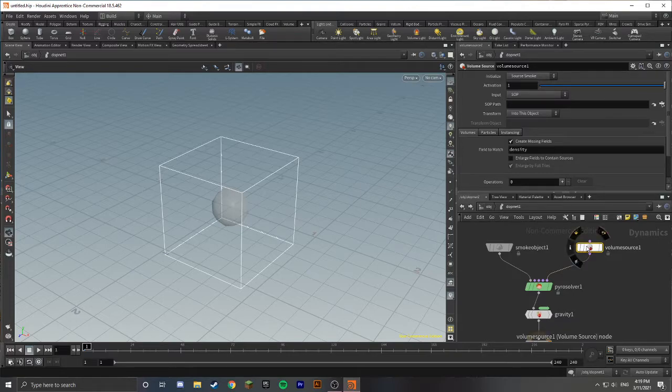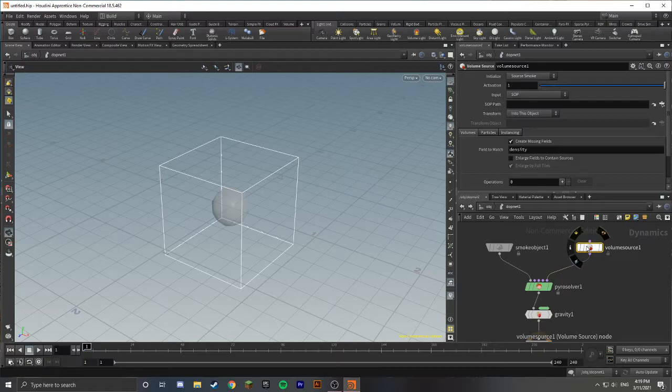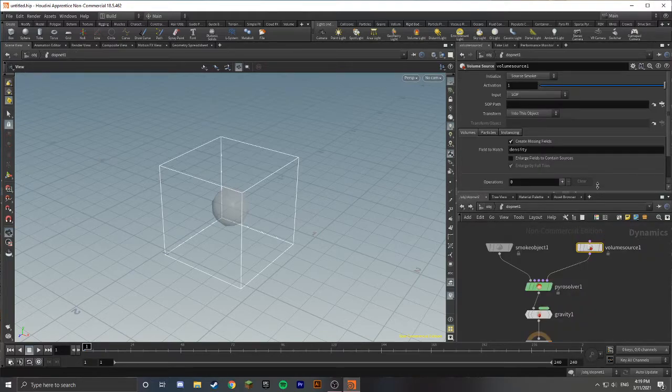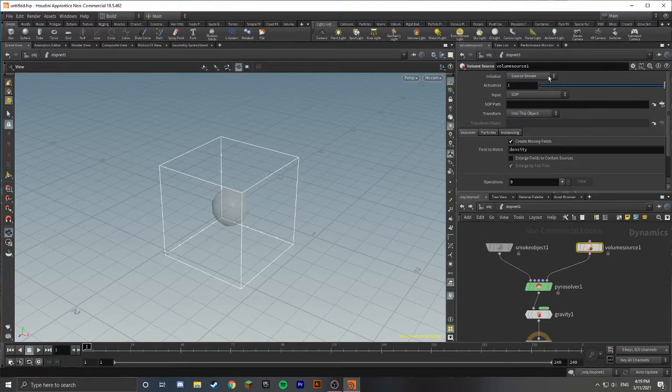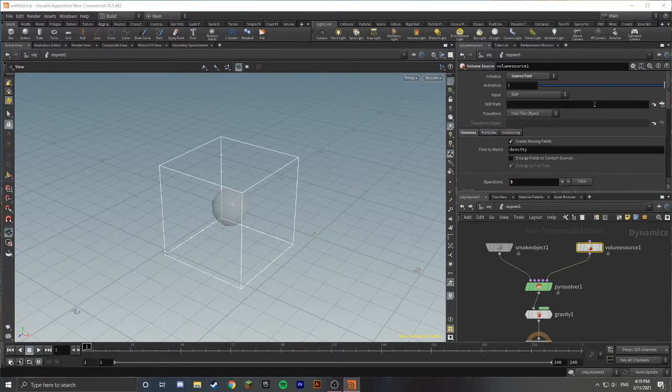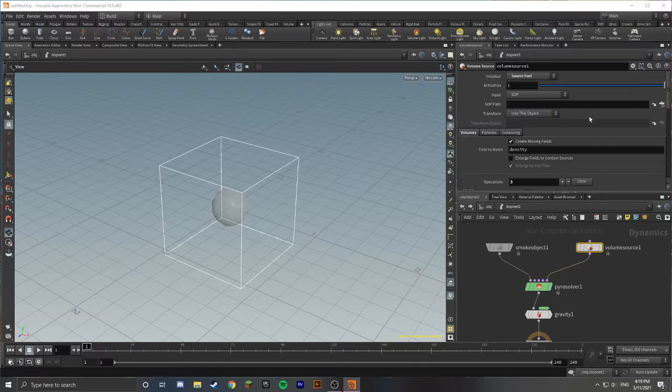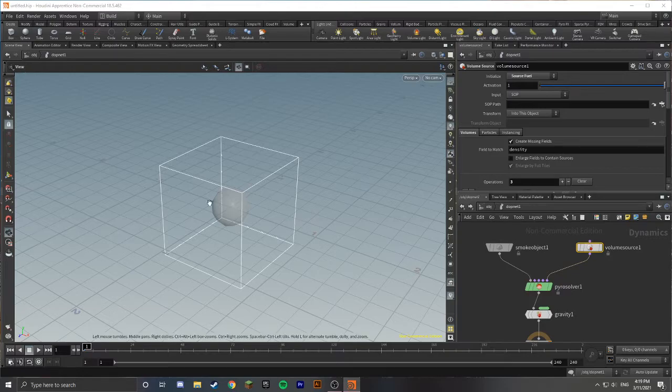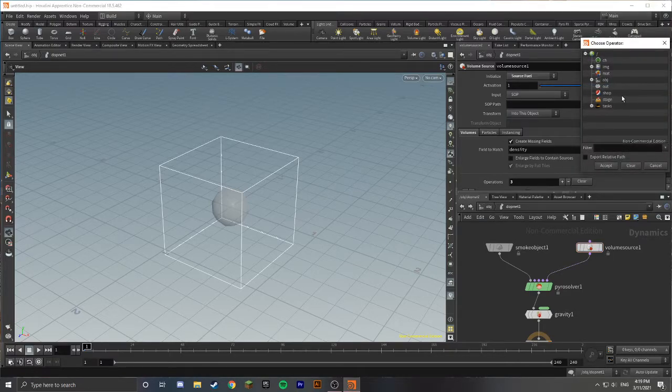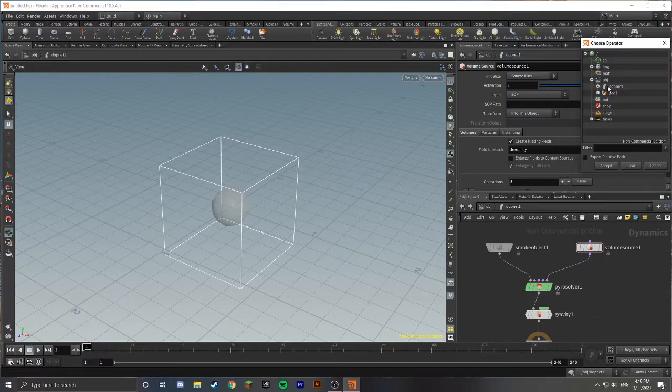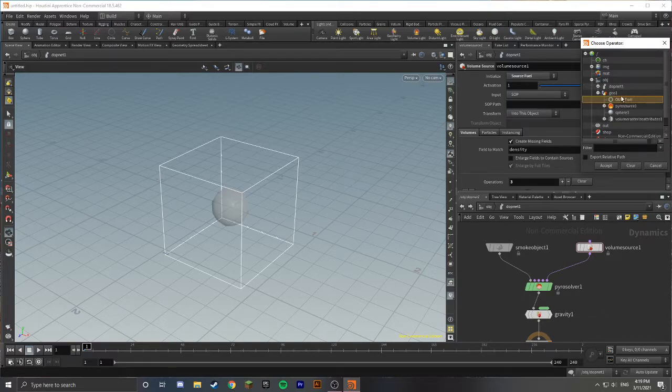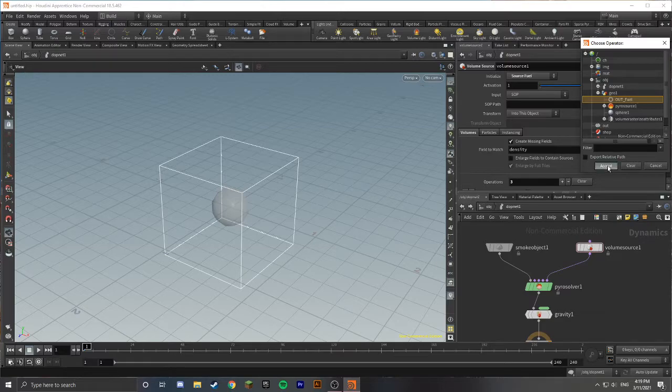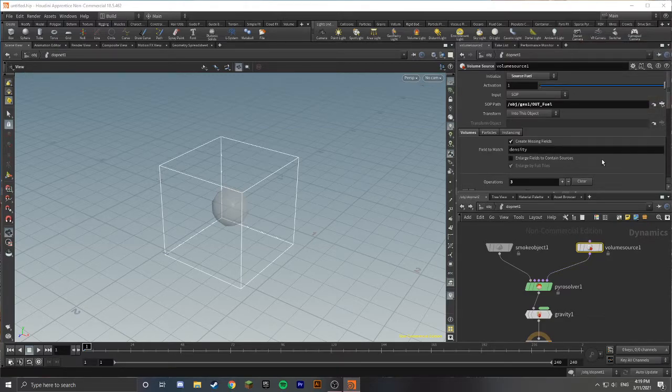In the Volume Source node, we're going to change this initial source from Smoke to Source Fuel. It's going to ask for a Surface Operator path, and we're going to tie this to our Source Fuel that we just created. If you go over to this little thing on the right, you can go down to our Object Network and find the OutFuel null node that we created. Just find that and click Accept.